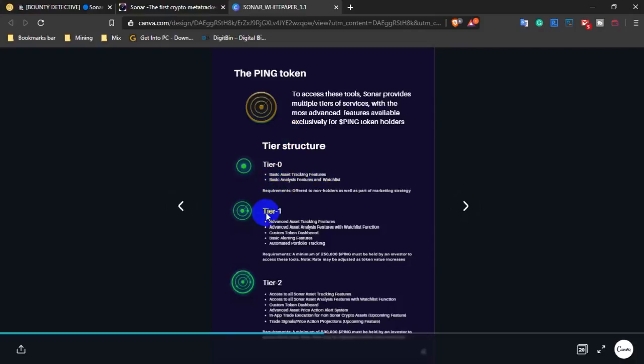The PING token has different tier levels: tier 0, tier 1, and tier 2. If you have a higher tier level, you will be able to unlock special features.